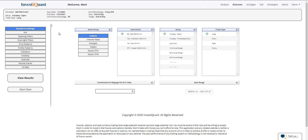Hey, this is Matt from InvestaQuant. I want to take a moment here and show you one of my favorite new features here in Discover. If you haven't used Discover before or you're not real familiar with what the platform is — the platform does all kinds of things, but the key aspect of it is code-free backtesting. So with just a few clicks, you can create strategies, you can save strategies, you can even be alerted on the strategies that you create. And then there's a new feature here that I'm going to show you in just a moment that I just absolutely love.